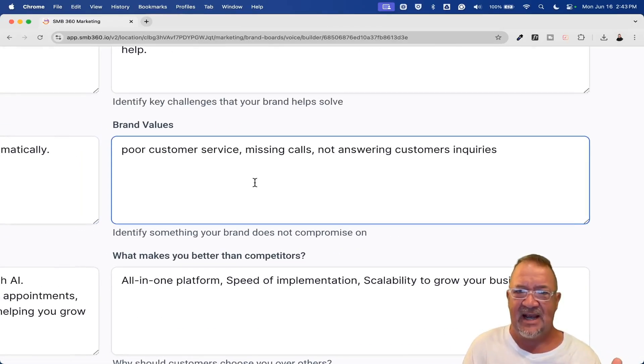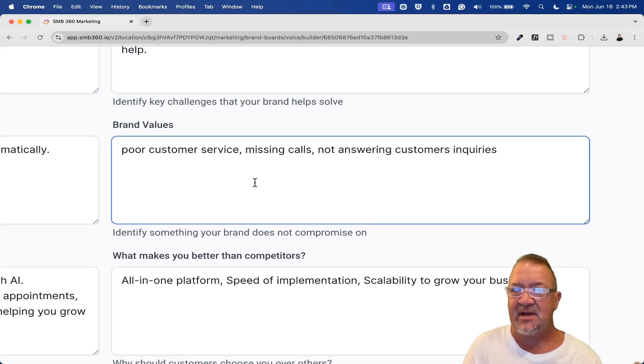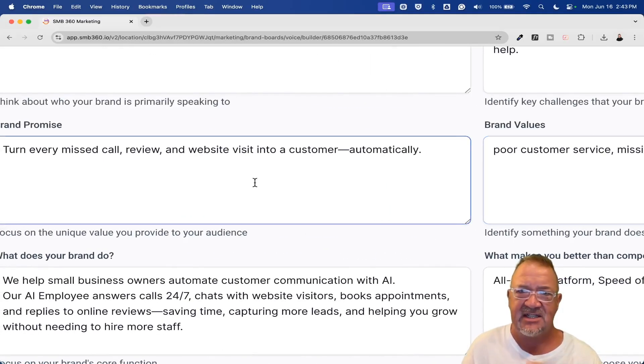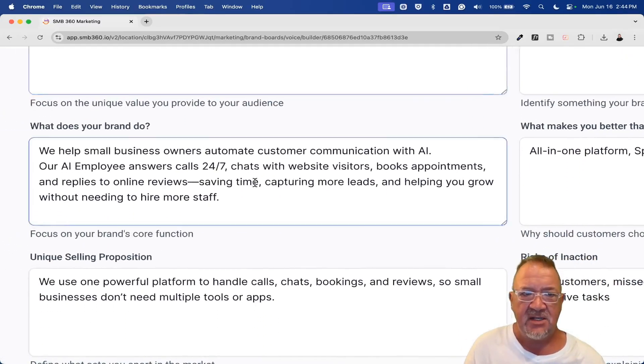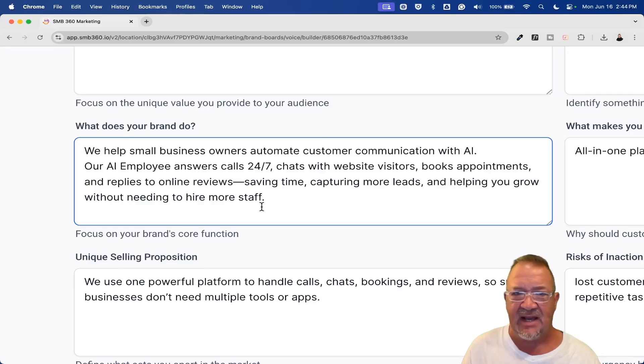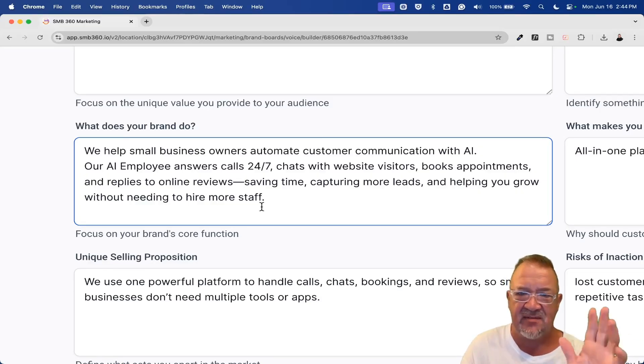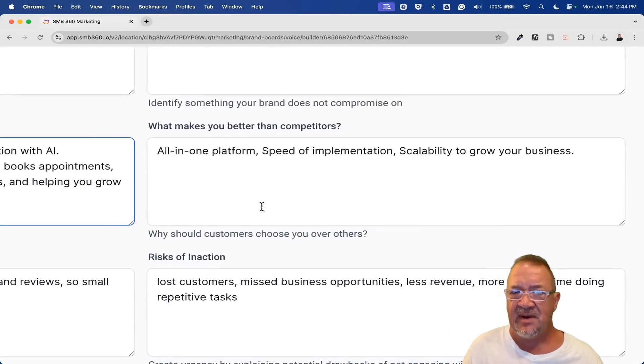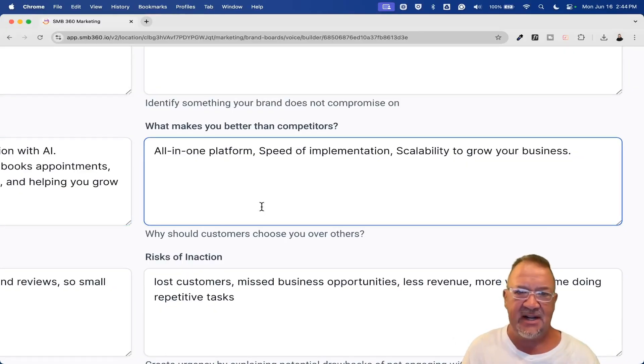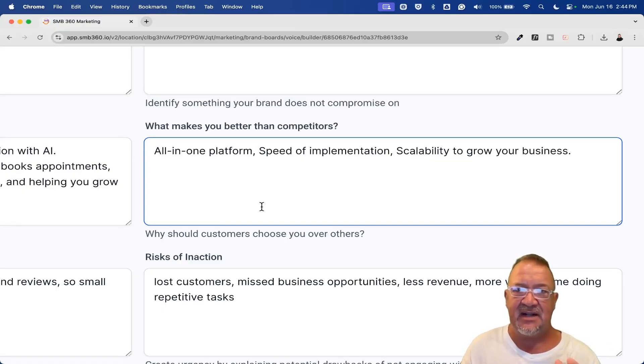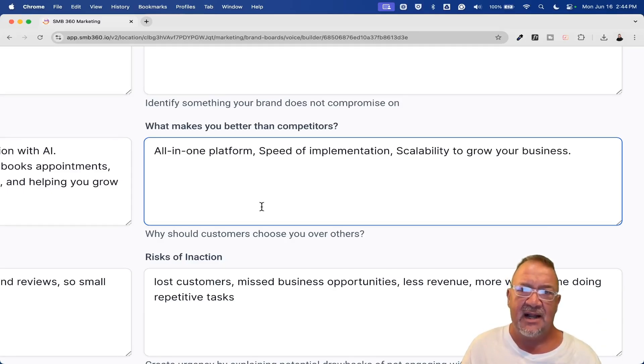You can adjust all these, but you get the point here. What is it that you're promising? Here's the one that's like negative. What is your brand not compromise on? Poor customer service, missing calls, not answering customer inquiries. You can go on and on, add as many of these as you want. All it does is help give and fine tune the AI responses when it uses your brand voice. What does your brand do? We help small business owners automate customer communication with AI or AI employee calls 24x7. You can read it. What makes you better than your competition? All in one platform, speed of implementation, scalability to grow your business. All of these are benefits. With AI, if you're using the AI implemented inside of here, especially if you're using my AI snapshot that I've actually created here, and I'll put a link to it in the description below if you're interested.